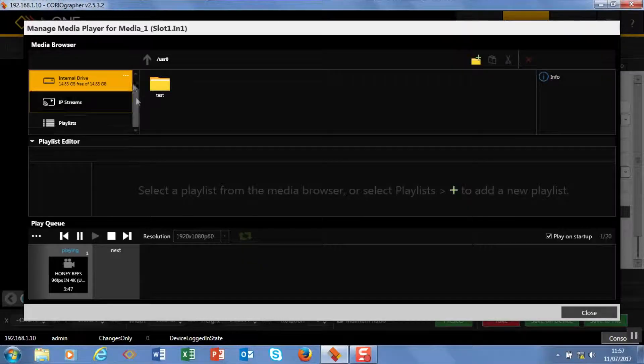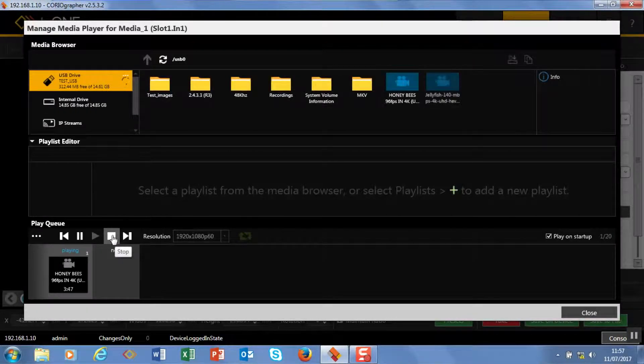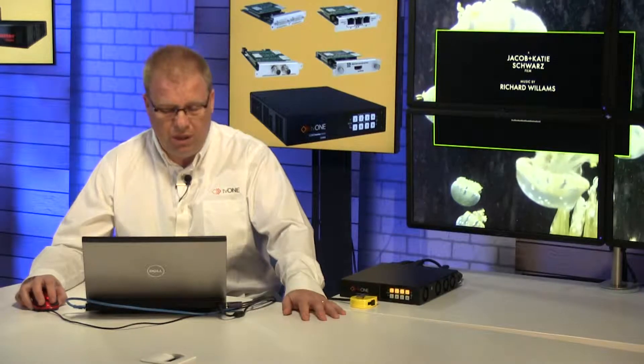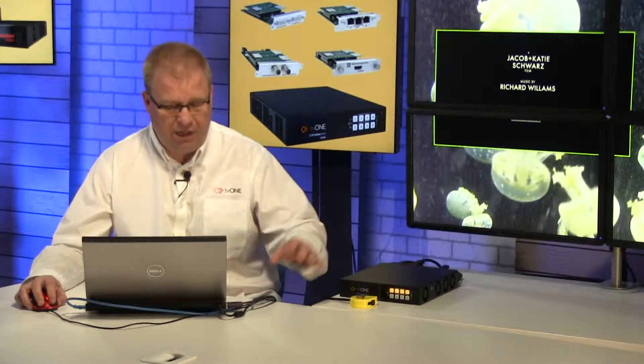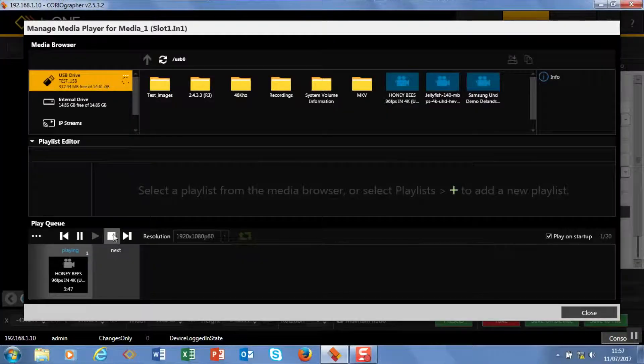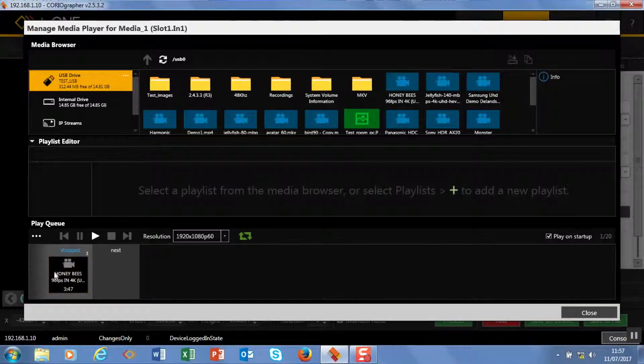So what I want to do is go back to my USB storage and add some additional media to this. I'm going to stop this clip playing just for a second, and I'll show you in a moment we can do this without stopping the media.